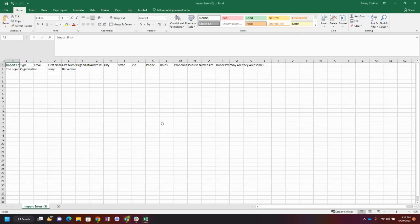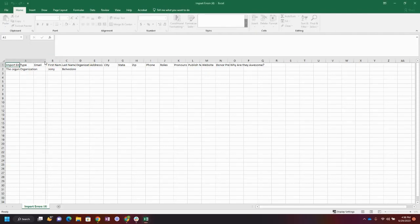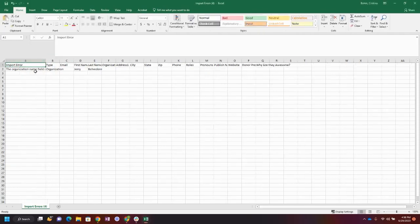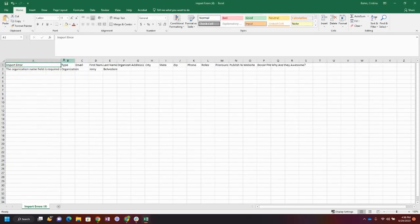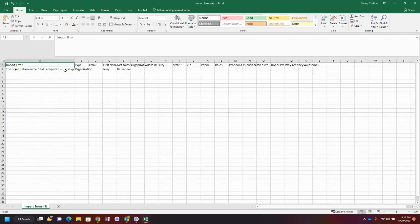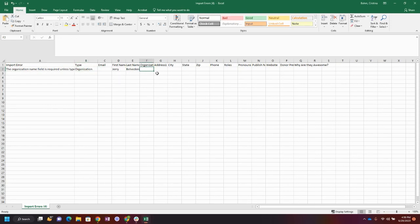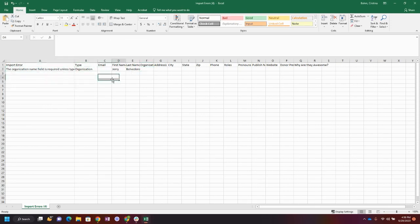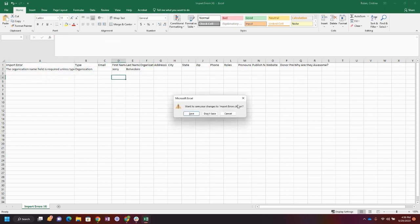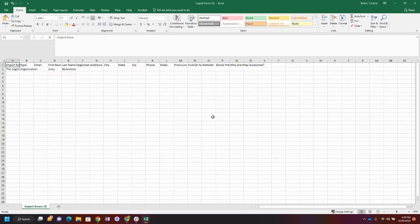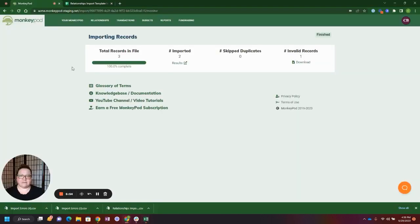For instance, here in column A, we notice that the organization name field is required. So in the instructions, if something is a type organization, you must include the organization name field. Once you go ahead and fix all of these import errors, you can re-import and then you're ready to go. In general, our imports function similar to this one.